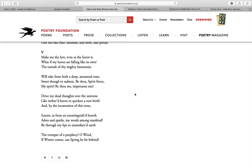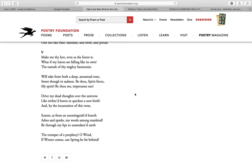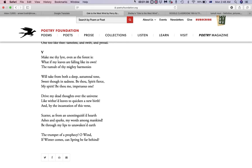In stanza two of this canto: 'Will take from both a deep autumnal tone, Sweet though in sadness. Be thou, Spirit fierce, My spirit! Be thou me, impetuous one!' The speaker or the poet asks the wind to come into him and bring him back to life.